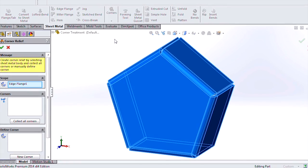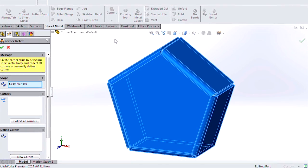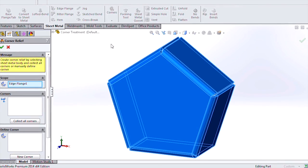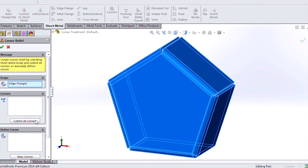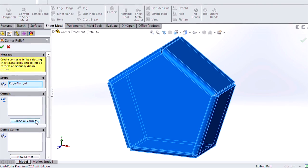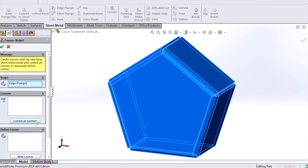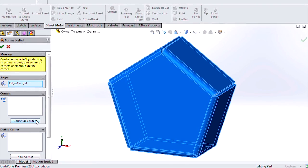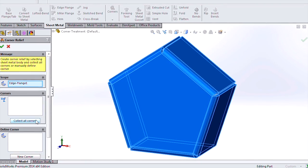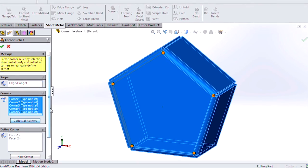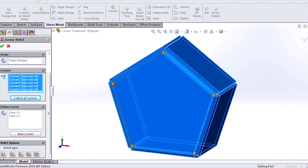Similar to many other SOLIDWORKS features, selection is easy with a select all button which gathers every corner on the part and allows you to define a global relief type.